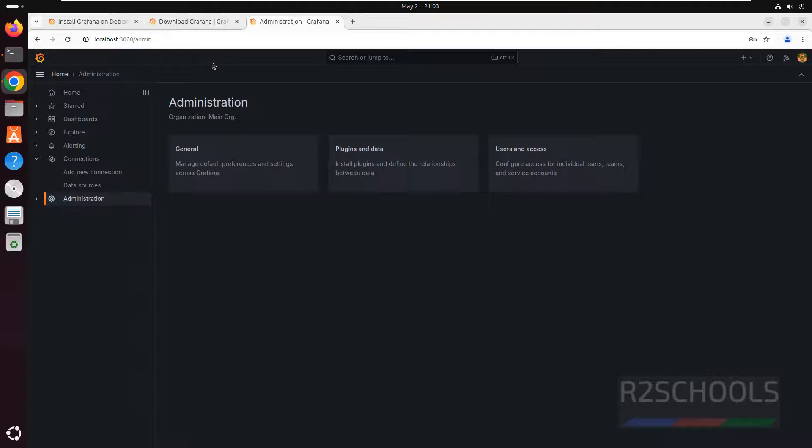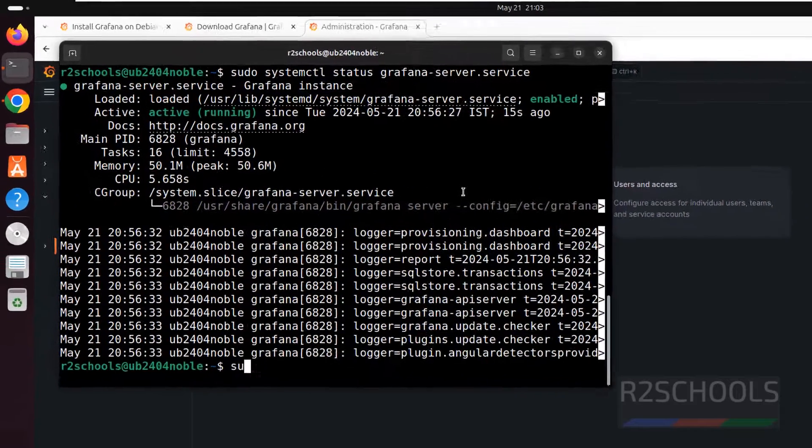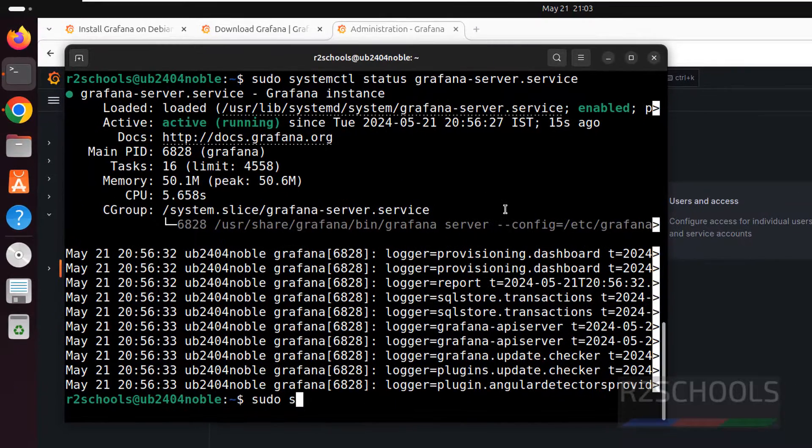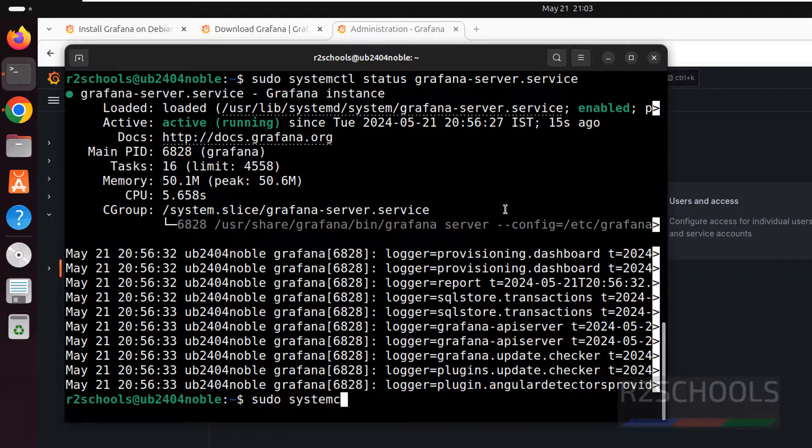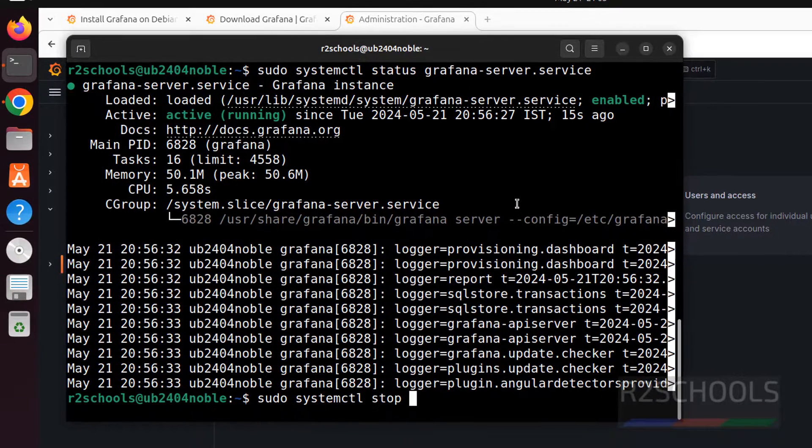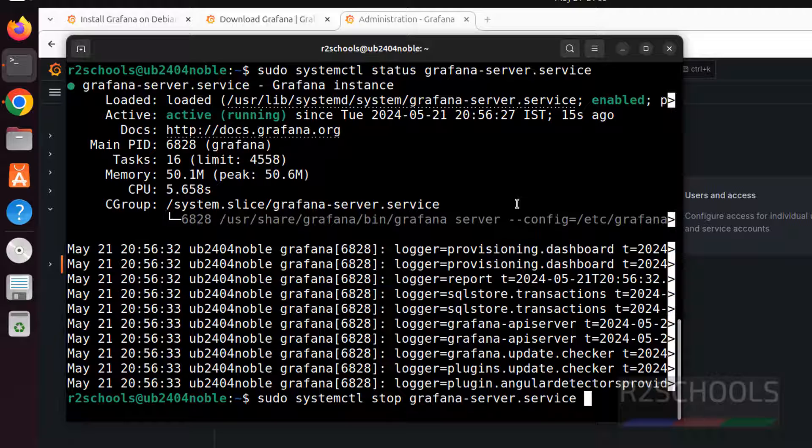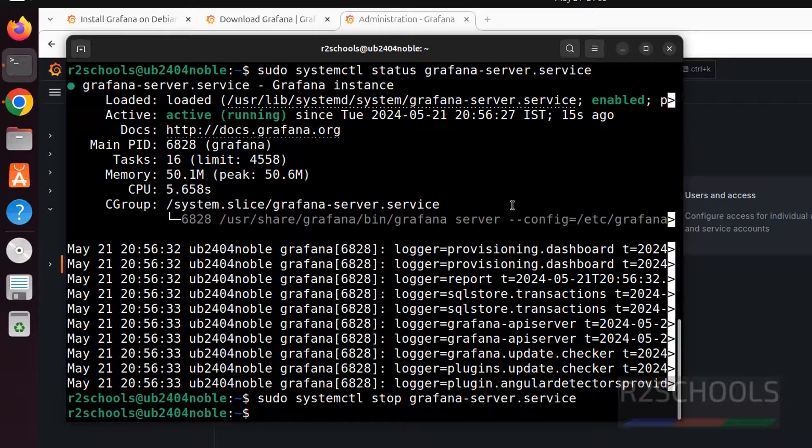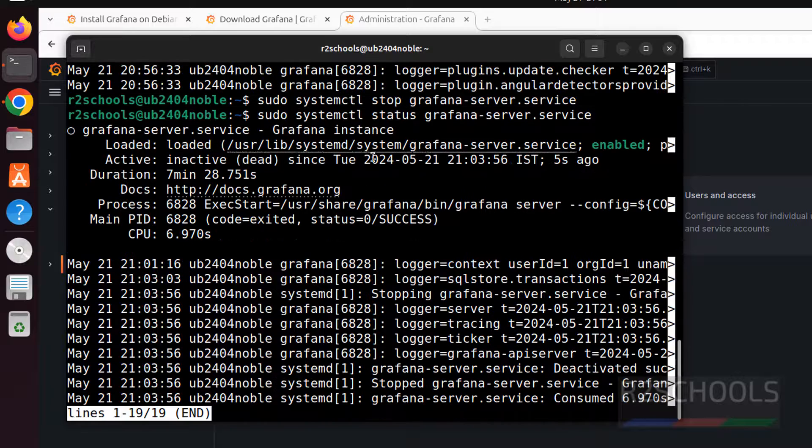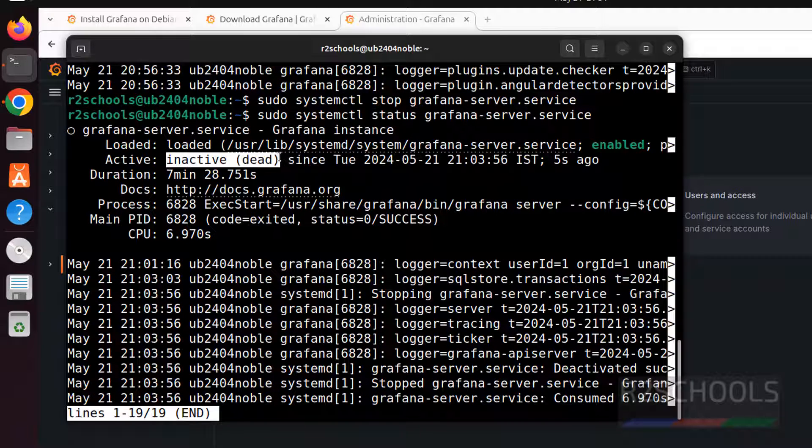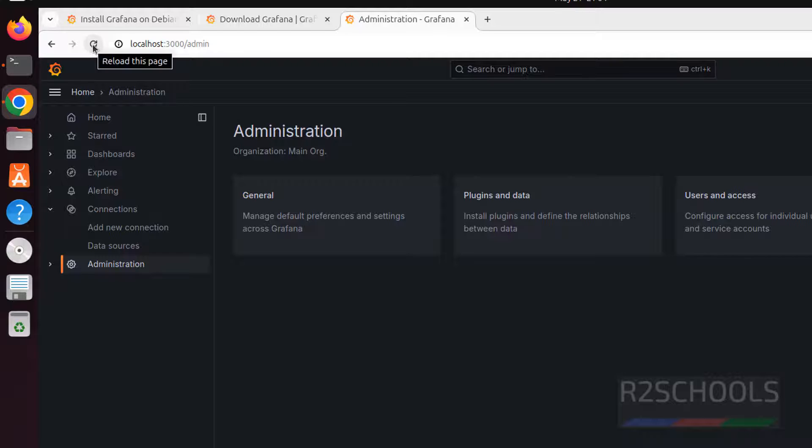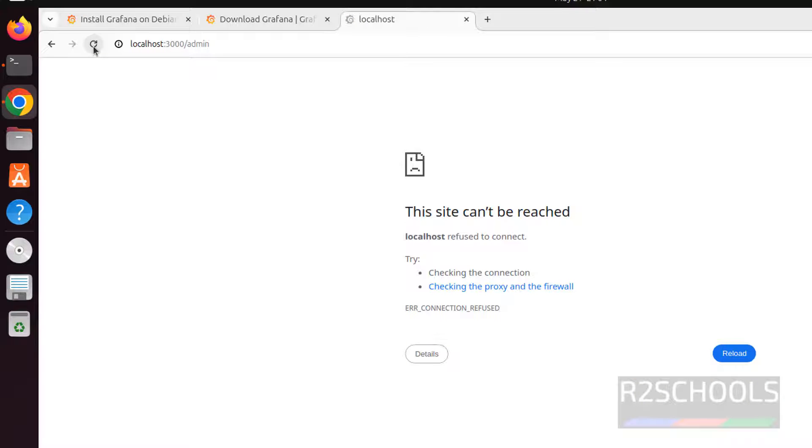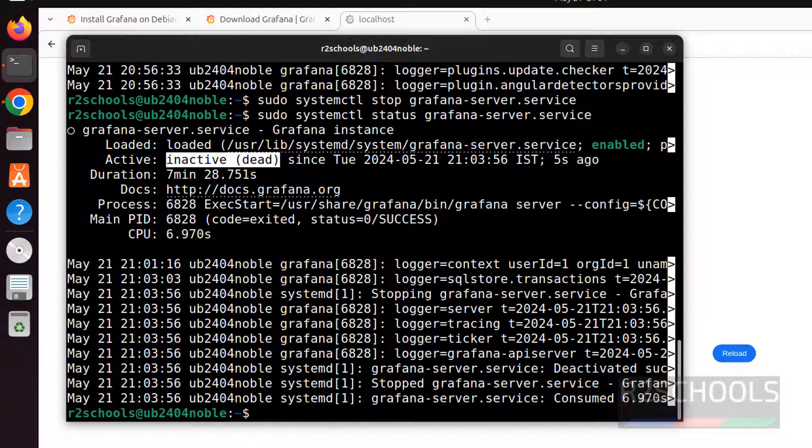If you want to stop Grafana, go to terminal. Let us stop it. sudo systemctl stop grafana-server.service and hit enter. Now verify again. See, Grafana service is inactive or dead. Even if you refresh this page, throw unable to connect. See, site cannot be reached. So, we have to start it.